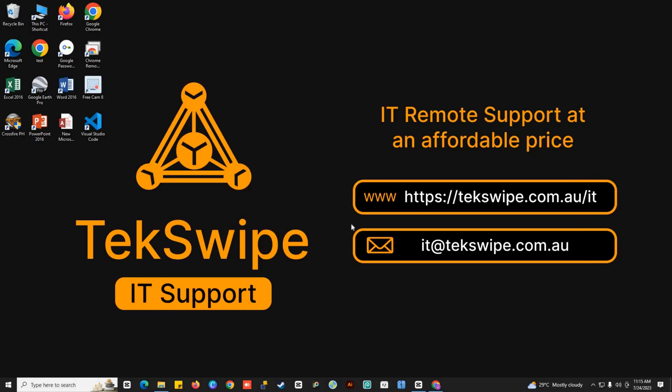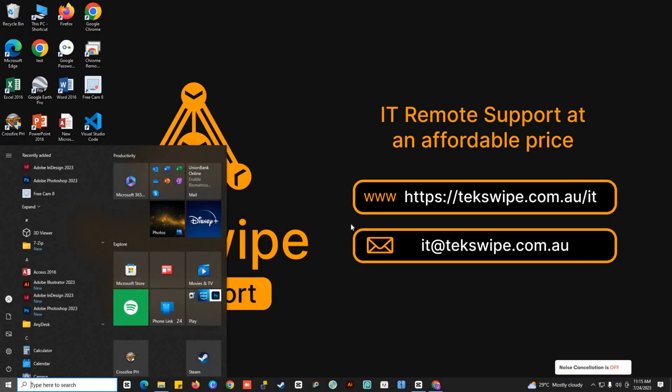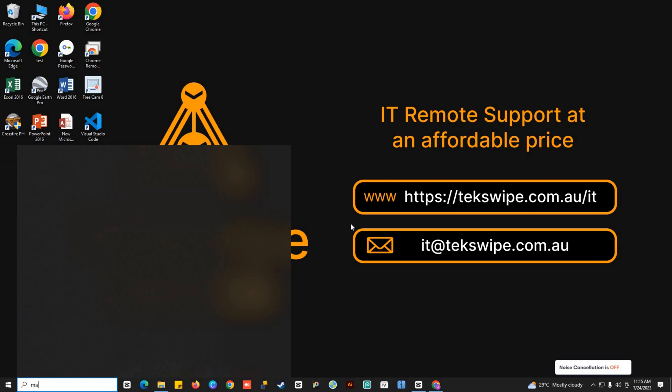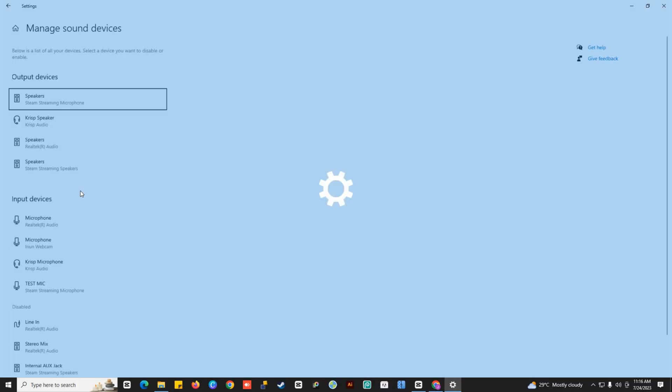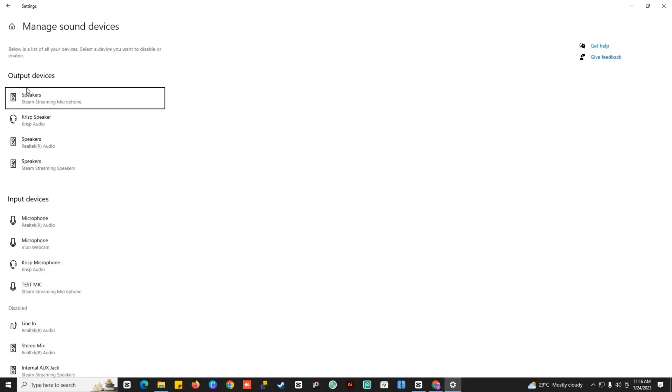You can also set the default recording device. Just go to Manage Sound Devices. Find input devices and then select the device that you want to use as your default device.